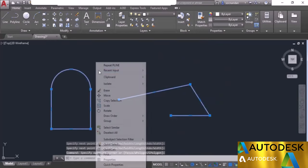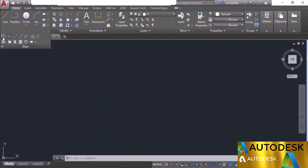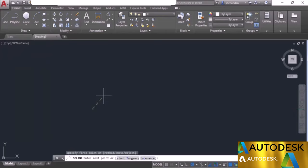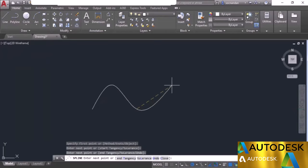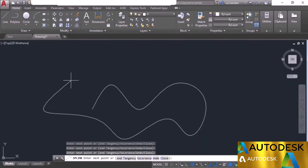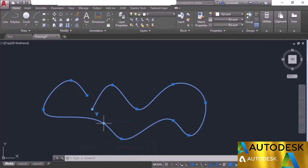Now let's look at the spline tool. Using splines you can create organic shapes. Expanding the draw panel shows two spline commands: spline fit and spline with control vertices. Select spline fit, click at a point to start, then click at additional points. This is the spline shape used to make organic shapes in AutoCAD. Press enter to exit; grips will appear at every point where you clicked.